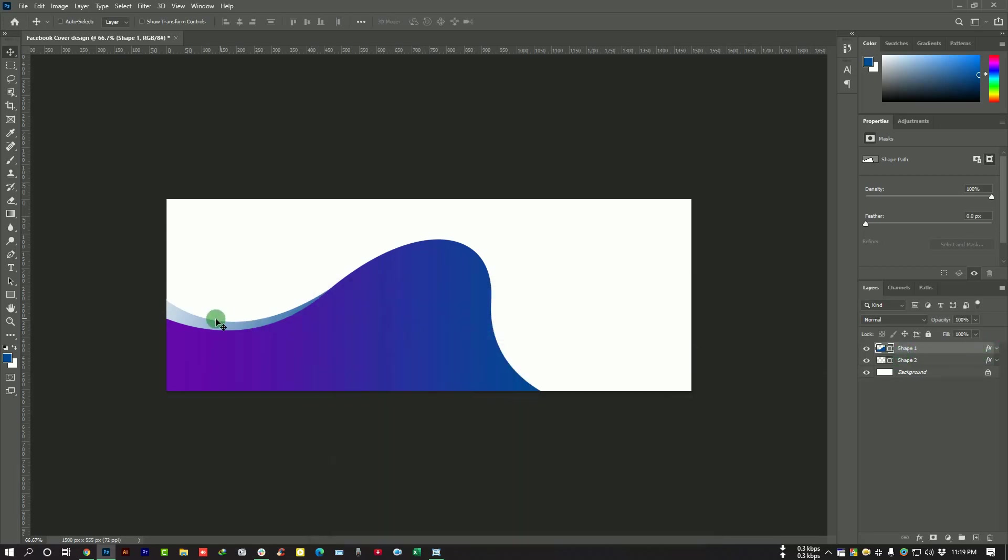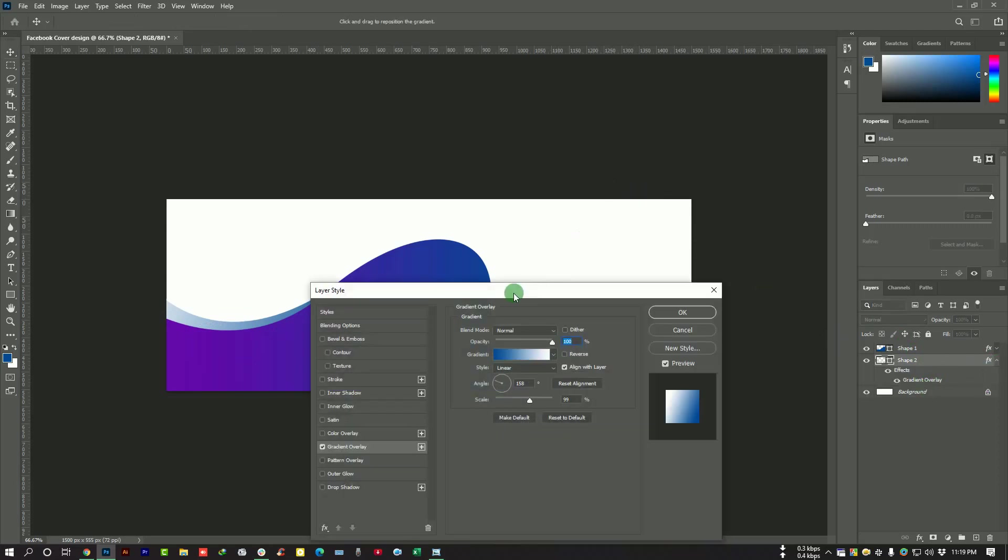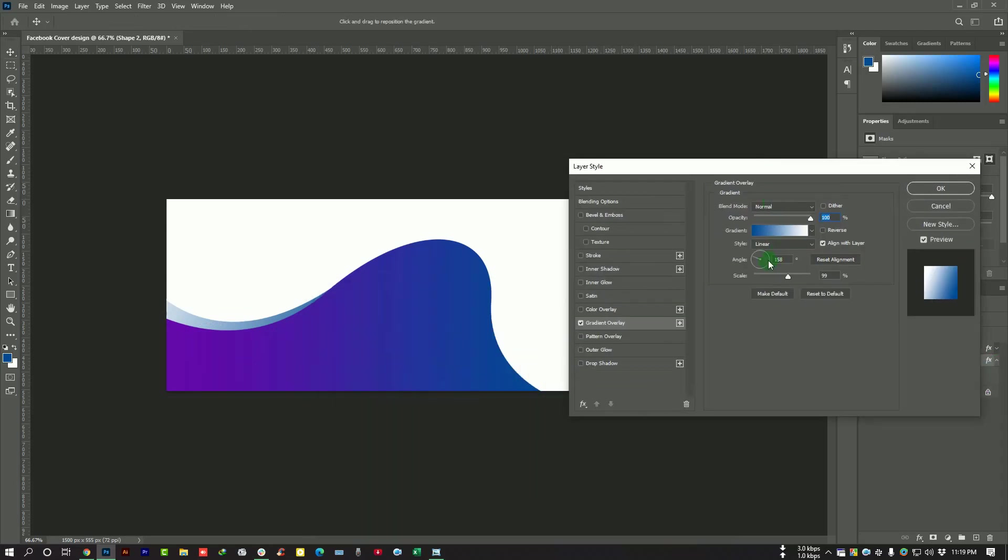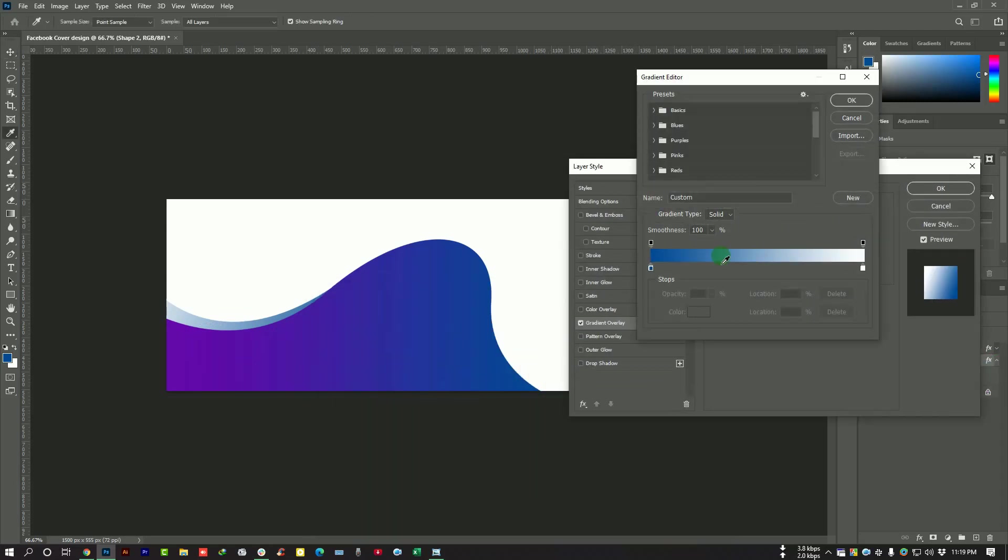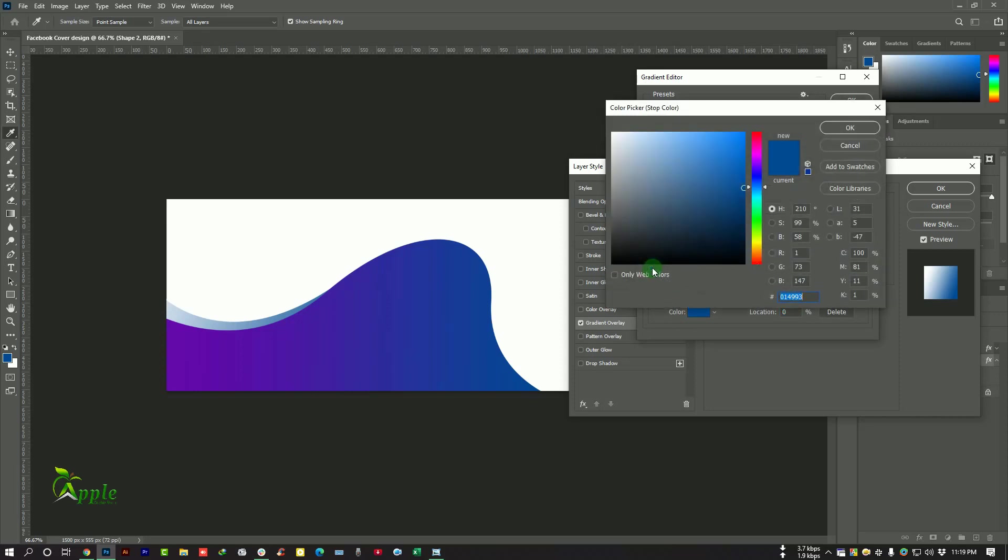I need to change this gradient color. Double click here and pick this one and then okay.